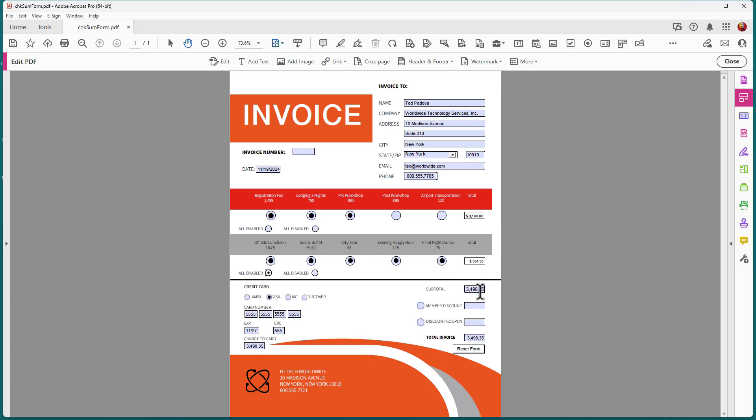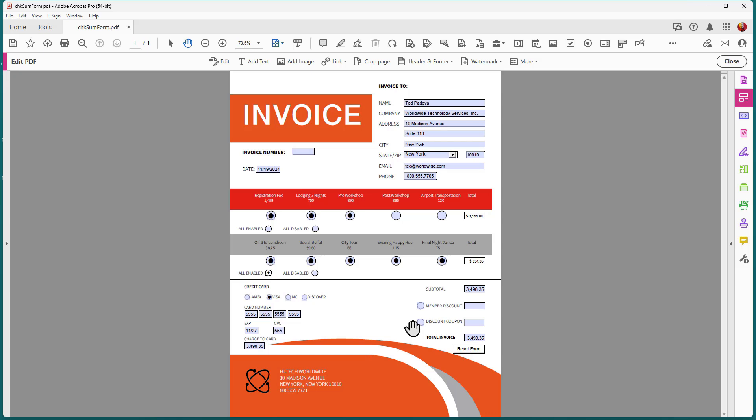Down at the bottom here I've got two checkboxes. One is going to ask for a member discount and then another one is if the form filler has a discount coupon to enter a value there. So the first thing I'll do is click on this checkbox here and you'll notice that a value is automatically calculated and basically the member gets a 20% discount from the value here in the subtotal field.